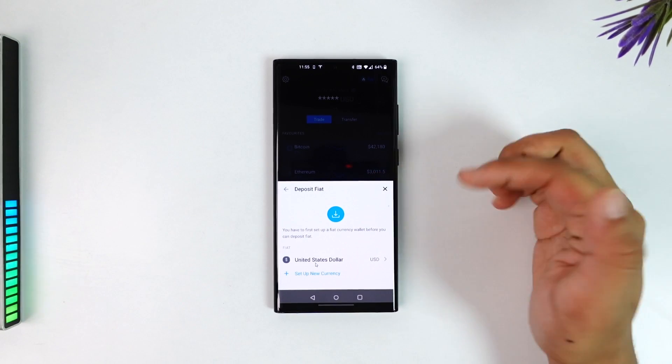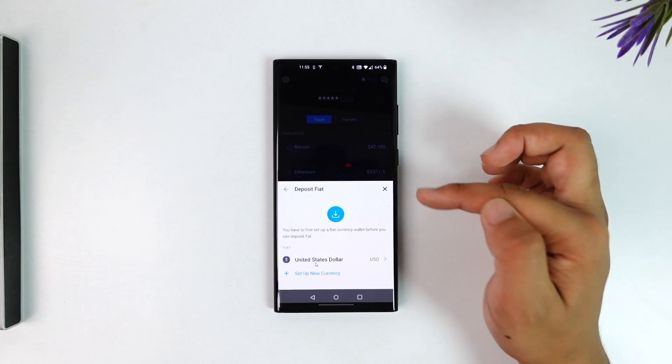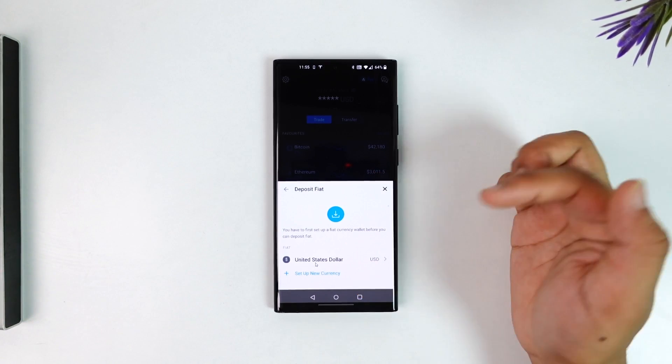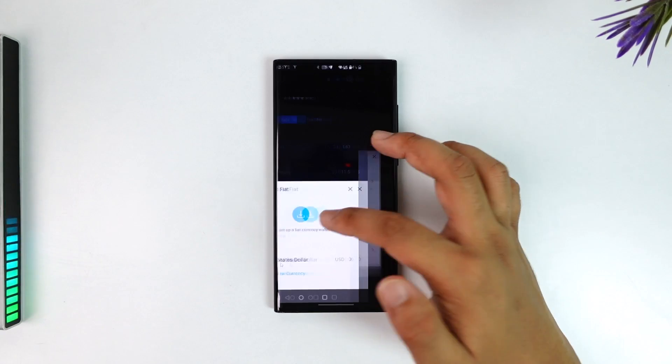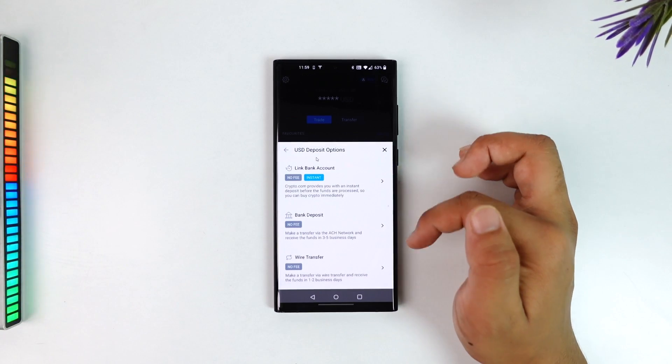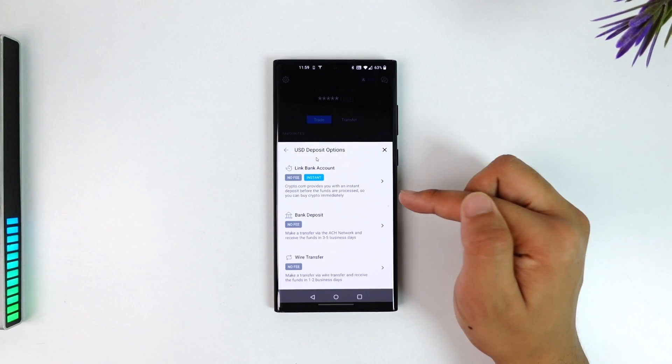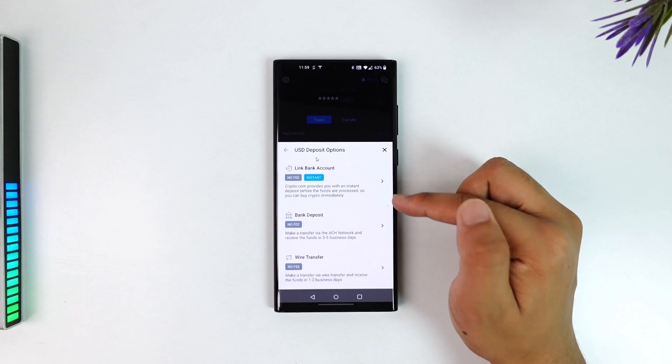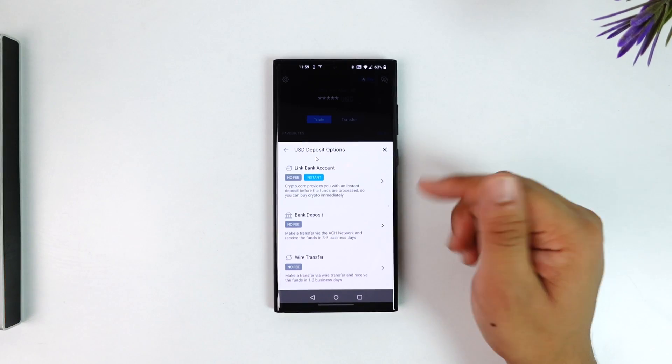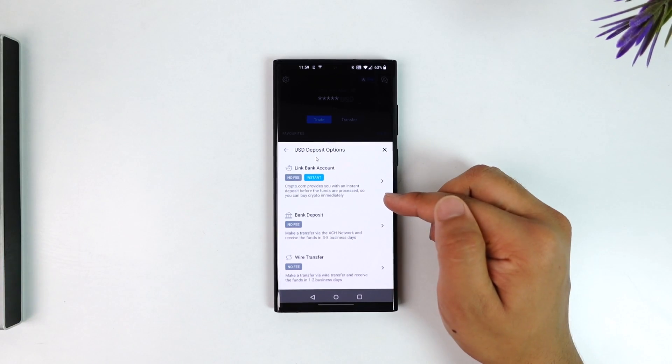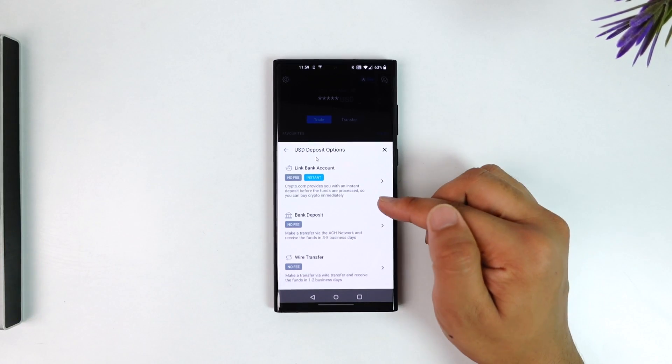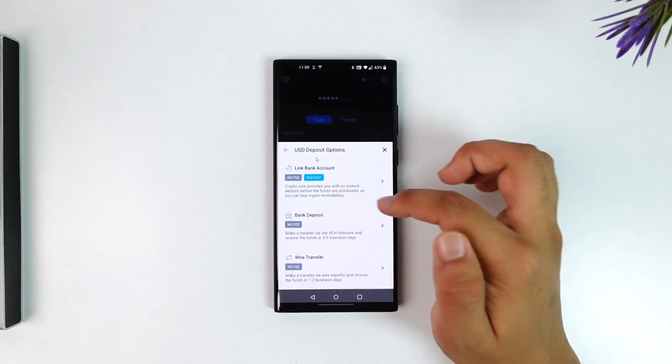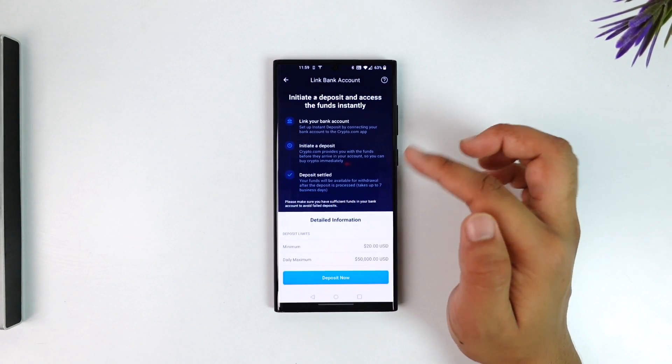Here you want to select the currency you want to deposit in, USD or whatever currency. If you want to change the currency you can change it. Select the deposit option. If you link your bank account it will be done instantly and you don't have to wait a couple of days, so I recommend you do the instant bank deposit option.